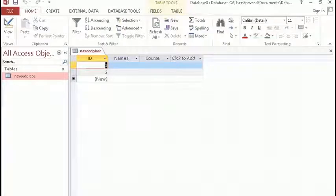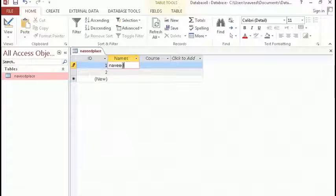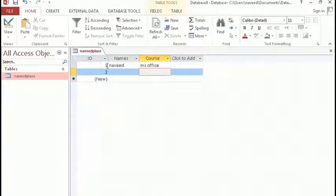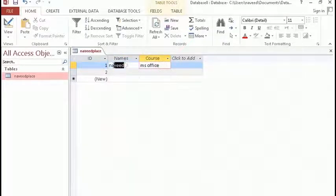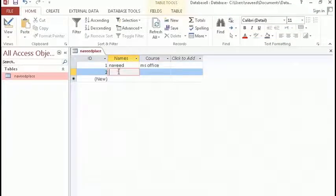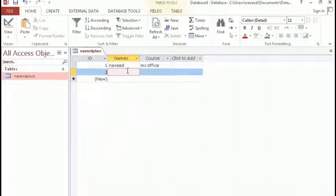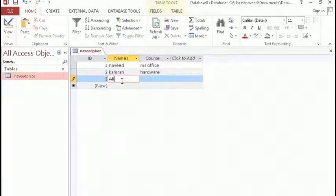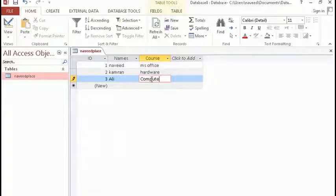We are going to learn how to insert data. In order to insert data, I will come below the Names field and type the name — for example, Naveed — and for course I will type MS Office. As you can see, even though we have three fields, I am only working on two fields. This is because we made ID as Auto Number, so whenever I insert any new entry it will automatically generate an ID. For example, I can add Kamran with Hardware, and then Ali with Computer.